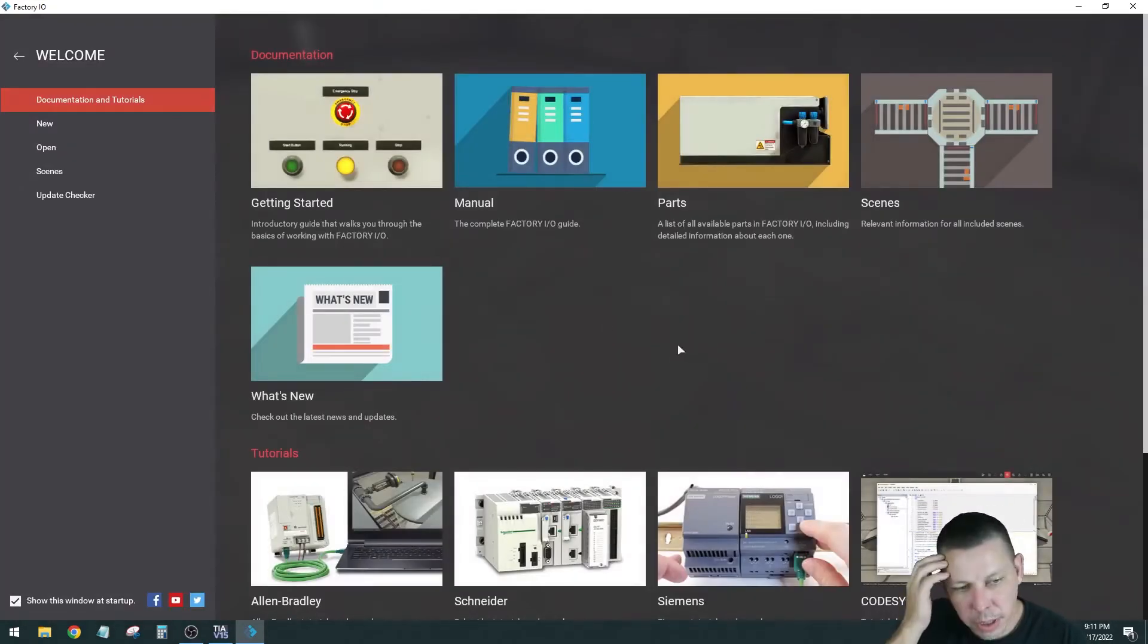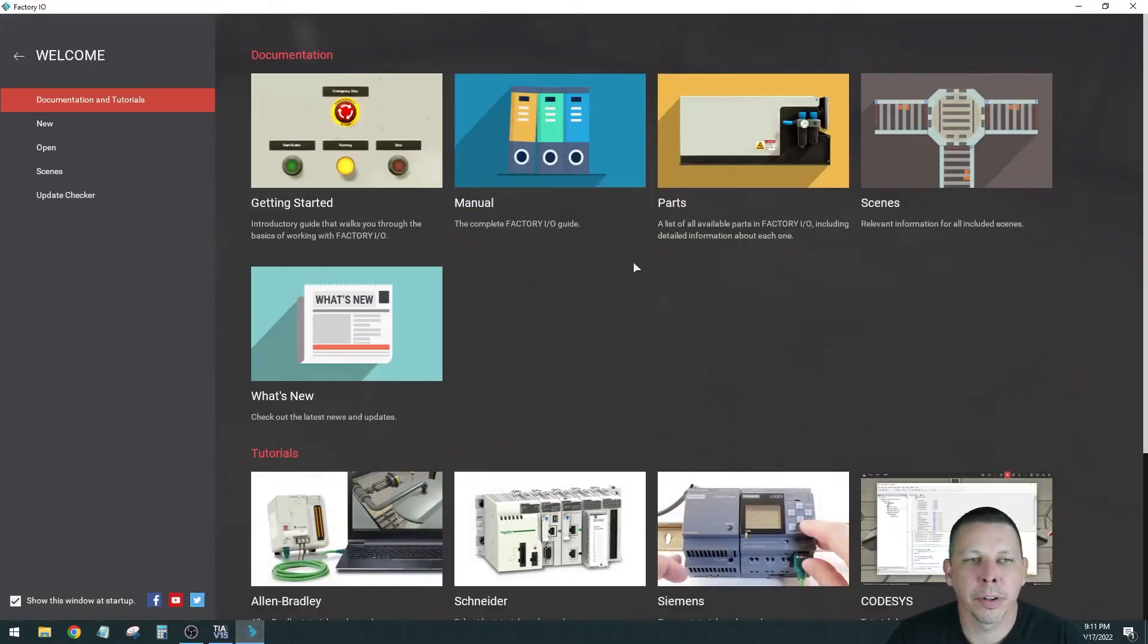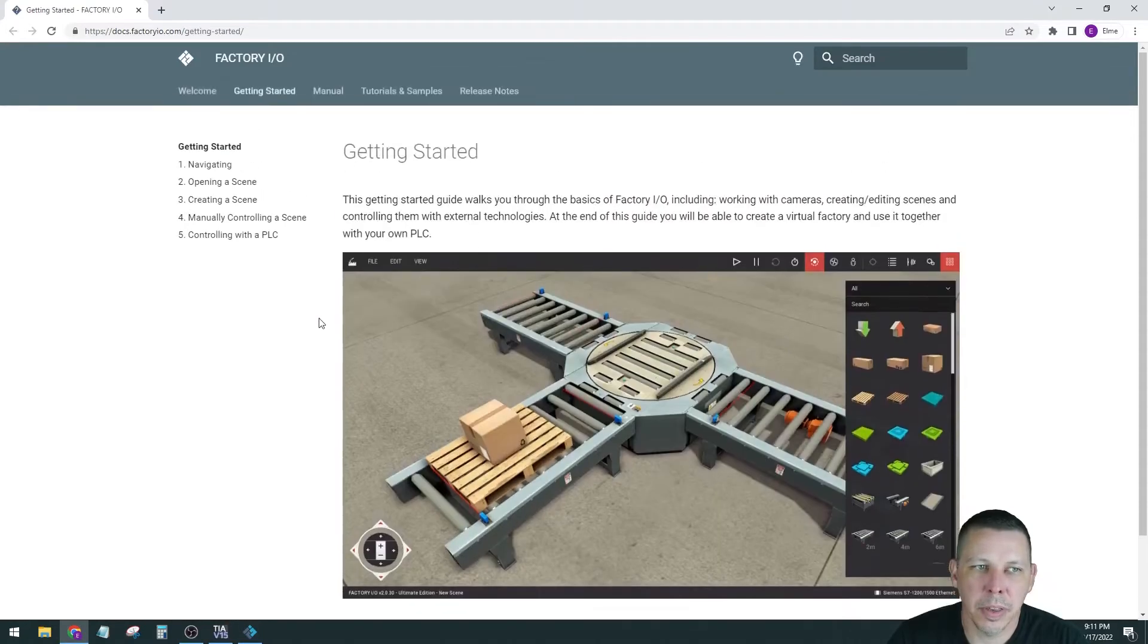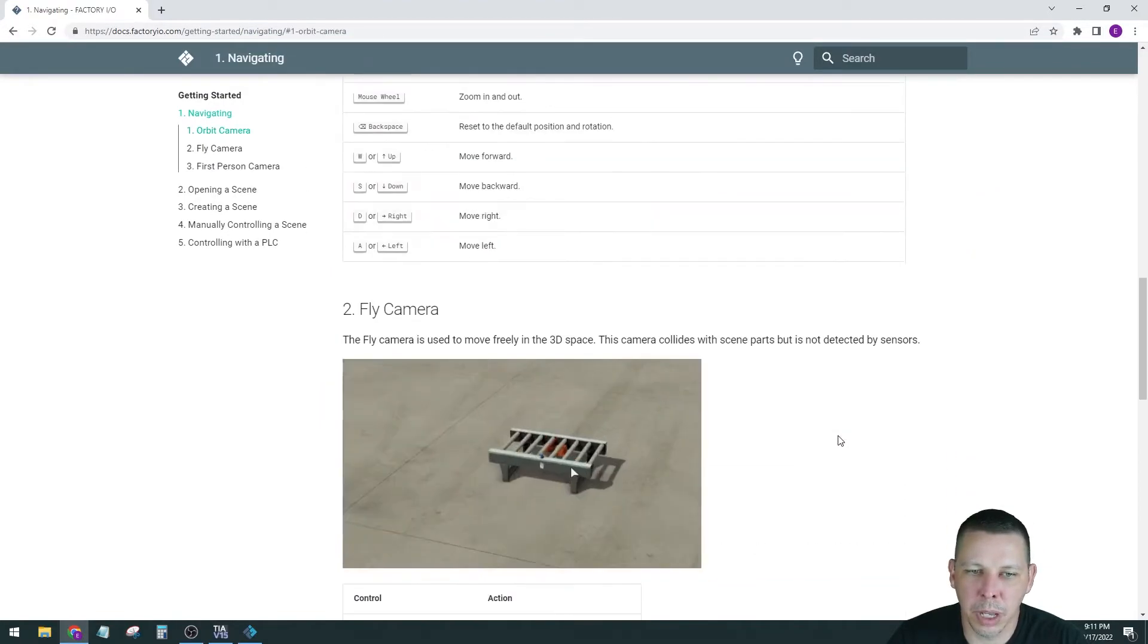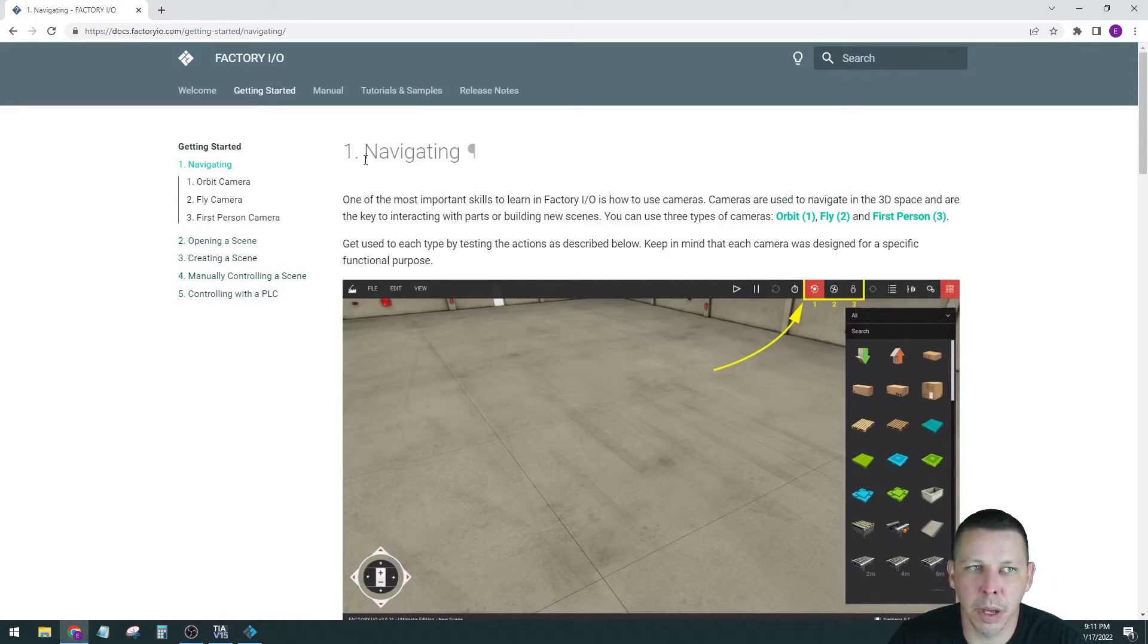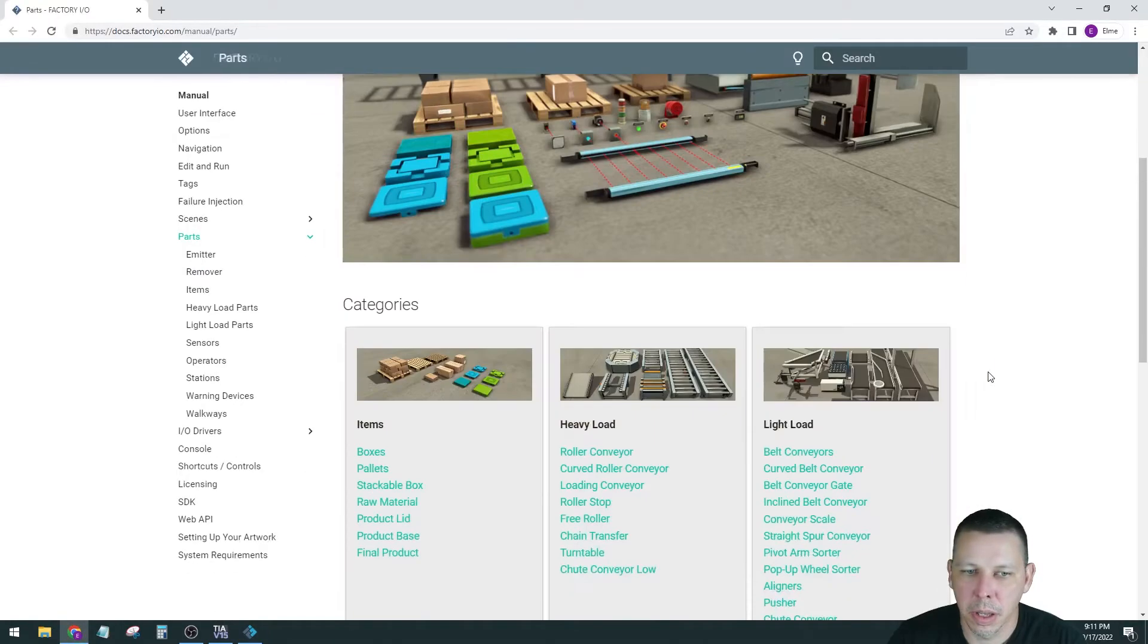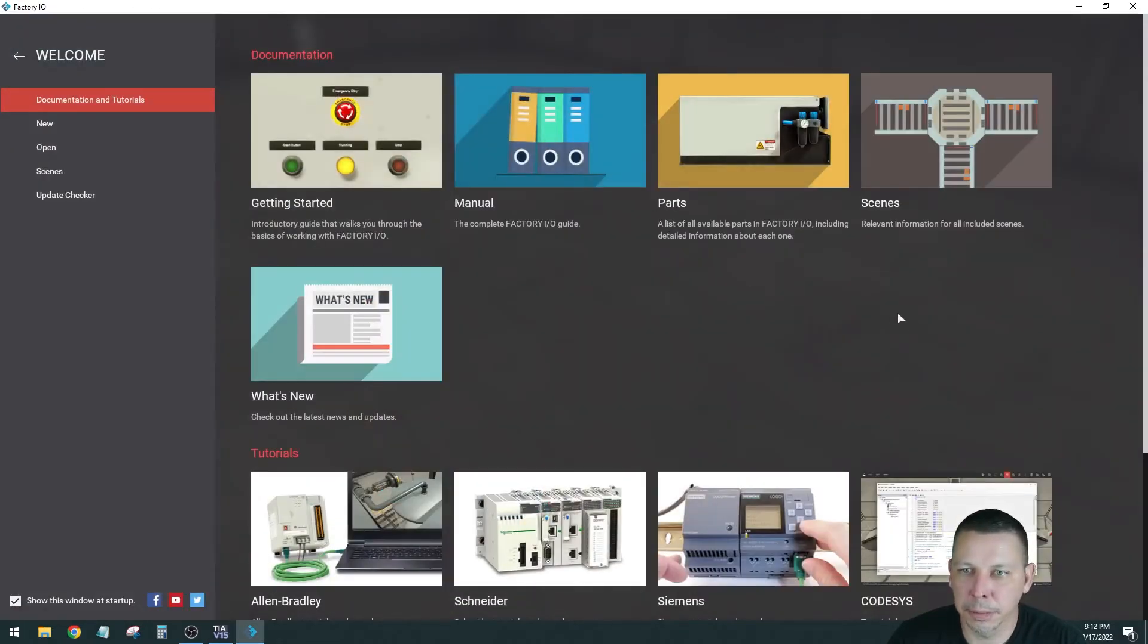Here's what Factory I.O. looks like. Over here to Factory I.O., we see when we open Factory I.O. this is what it comes to, the welcome screen. This is getting started. This will be basically the navigation. Here down here you head to the right to go to the next page. Tells you how to do all the camera angles and how to zoom in and rotate. Then it goes through opening a scene, creating scene, manually controlling scene. I'm going to show you how to open a scene and how to use your Siemens PLC to control it.